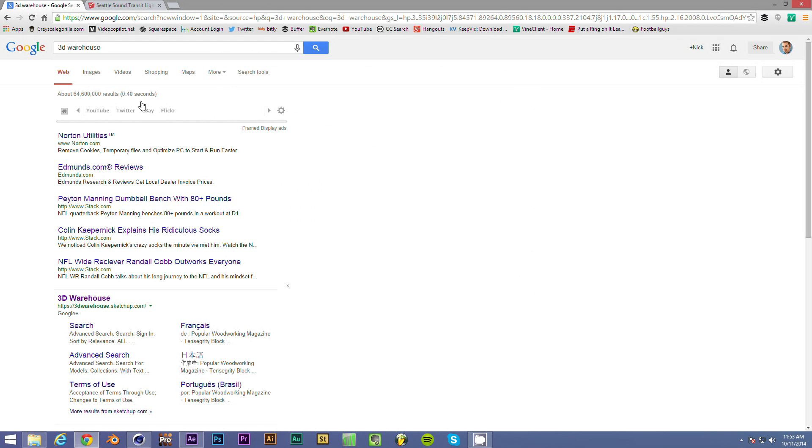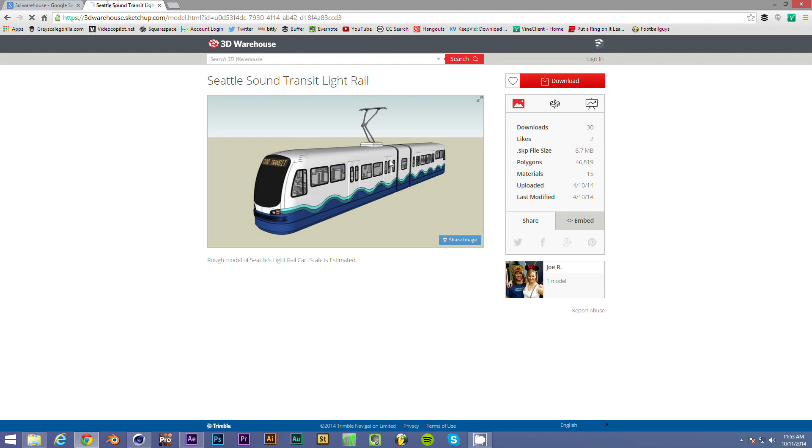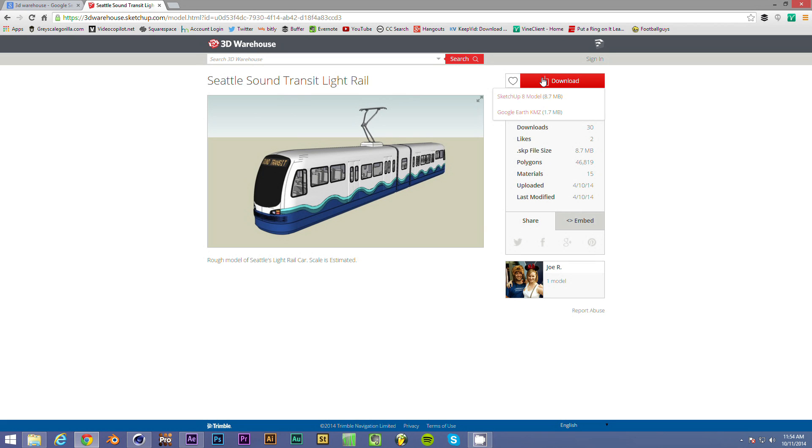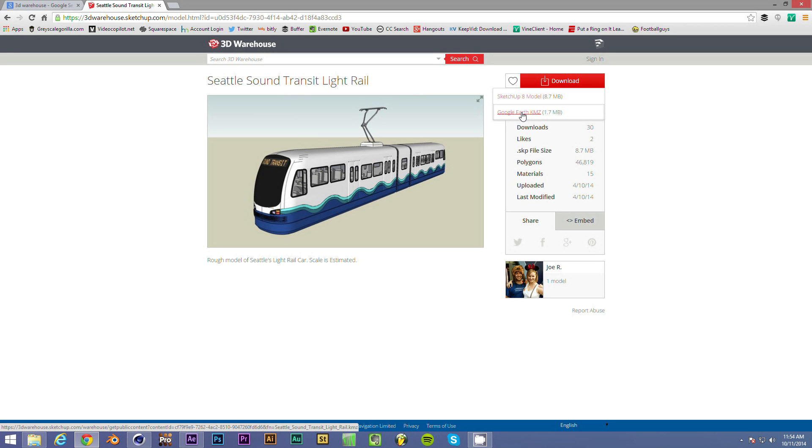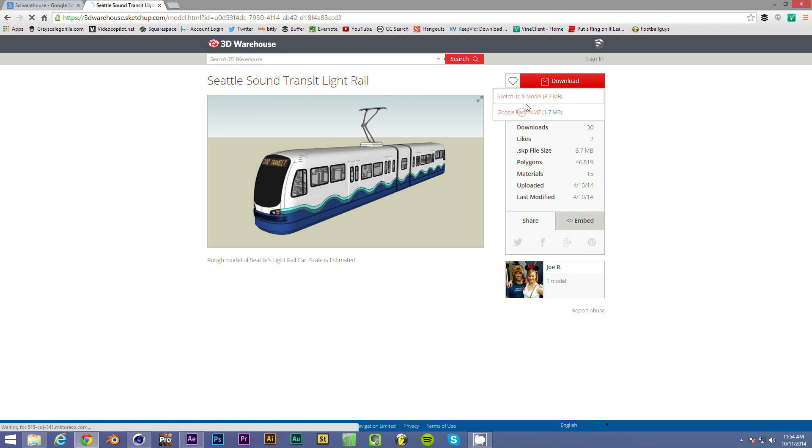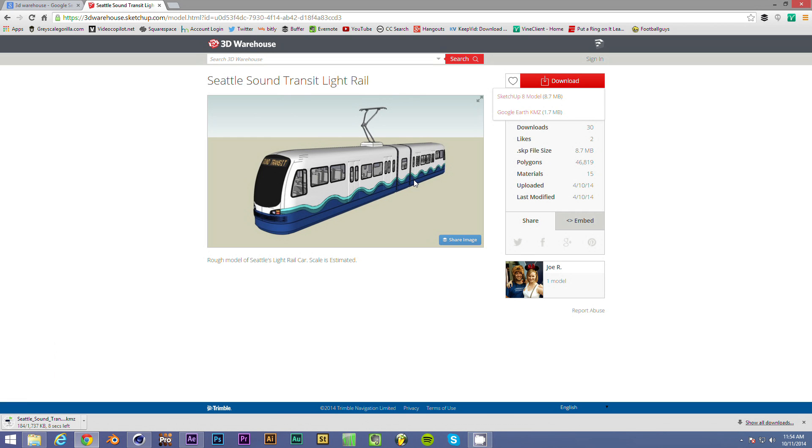First thing, you want to go to 3D Warehouse. I searched for Seattle and found this cool model of the Seattle Sound Transit Light Rail. All you need to do is go up to download. And instead of doing SketchUp 8 model, don't do that. Do the KMZ file. So let that download.